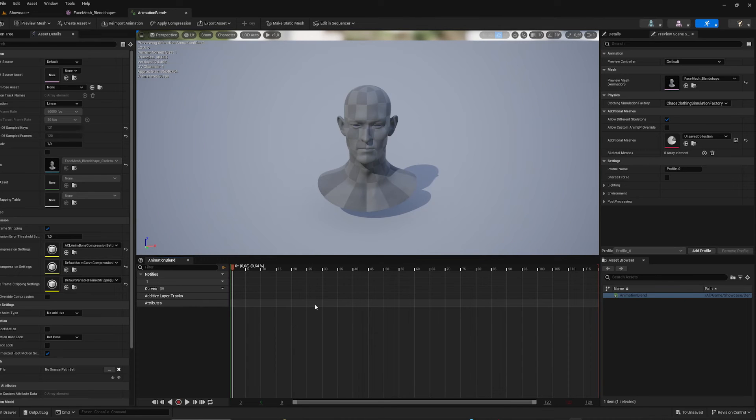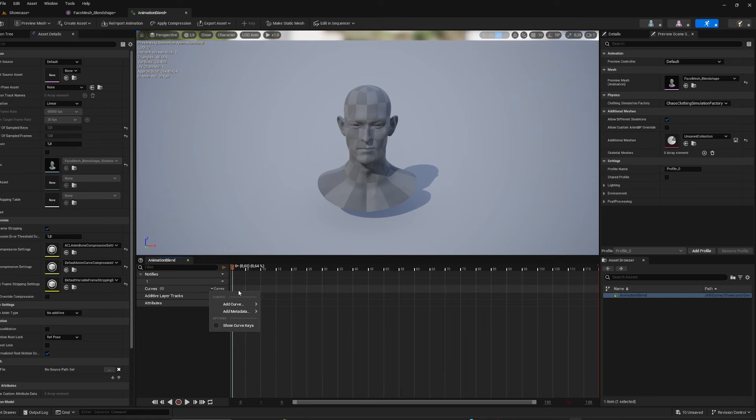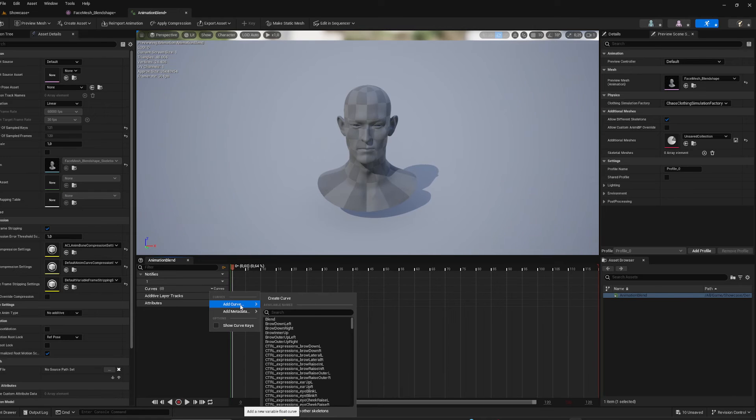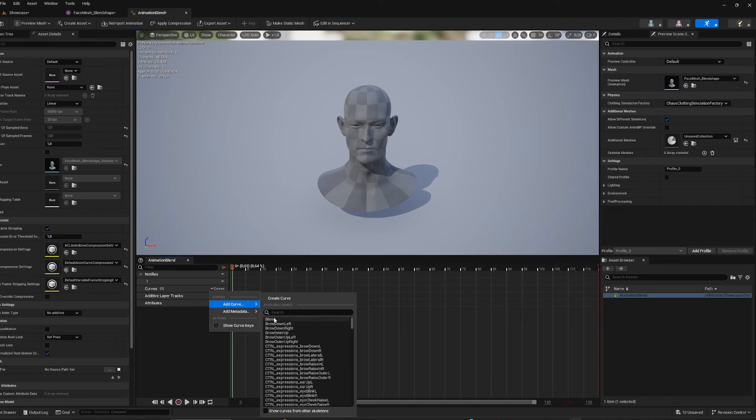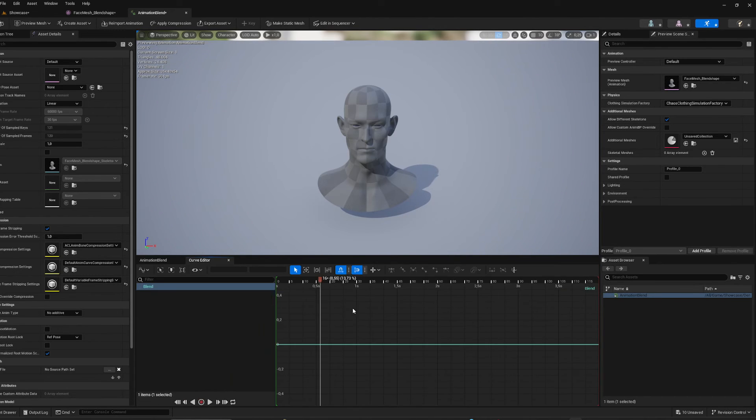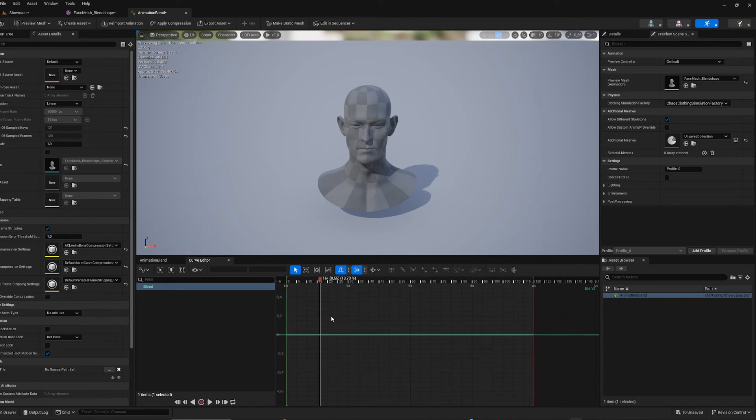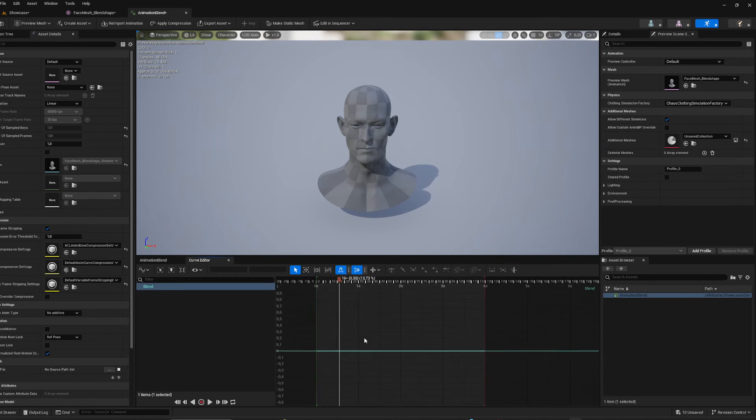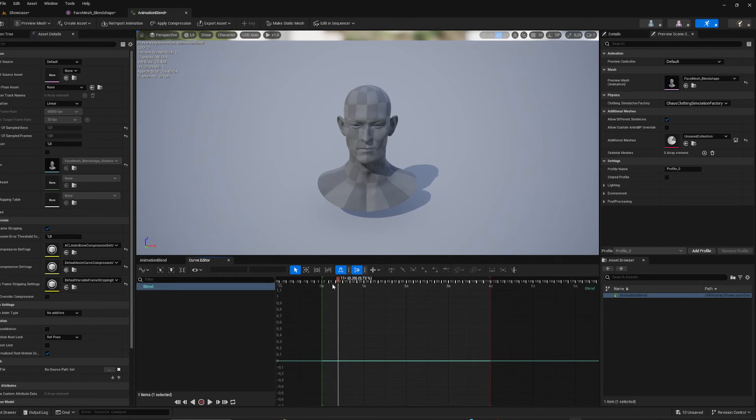To adjust the blend shape we just made we need curves. A curve inside of Unreal is essentially just an attribute inside of Maya. So I'm going to add the blend curve and I'm going to double click it. And now I can start animating it with keyframes. So I click Enter to add a keyframe.